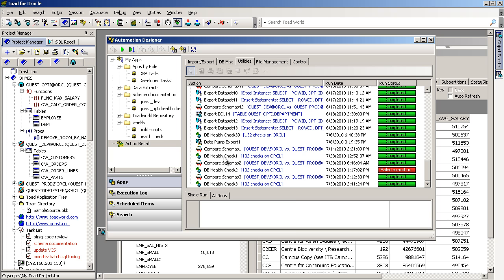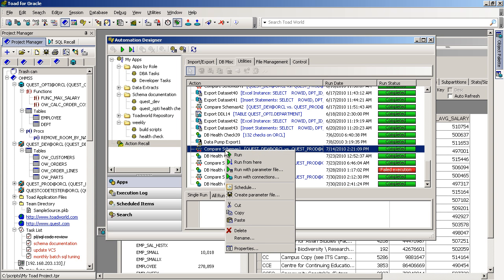Or perhaps copy and paste that into your own folder where you'll be able to organize your Toad jobs or tasks.